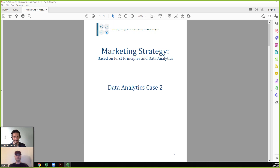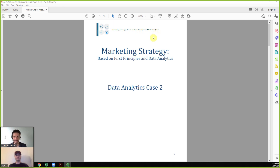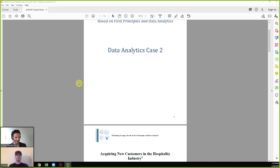We have a case we're going to discuss, related to an assignment for my class and some others. If you are in a class that uses the Marketing Strategy Based on First Principles and Data Analysis textbook by Rob Palmatier and Hari Shredhar, this might be related to an assignment you have. This is their book, and this is technically considered their second data analytics case, although I expect an update as they come out with the second edition.